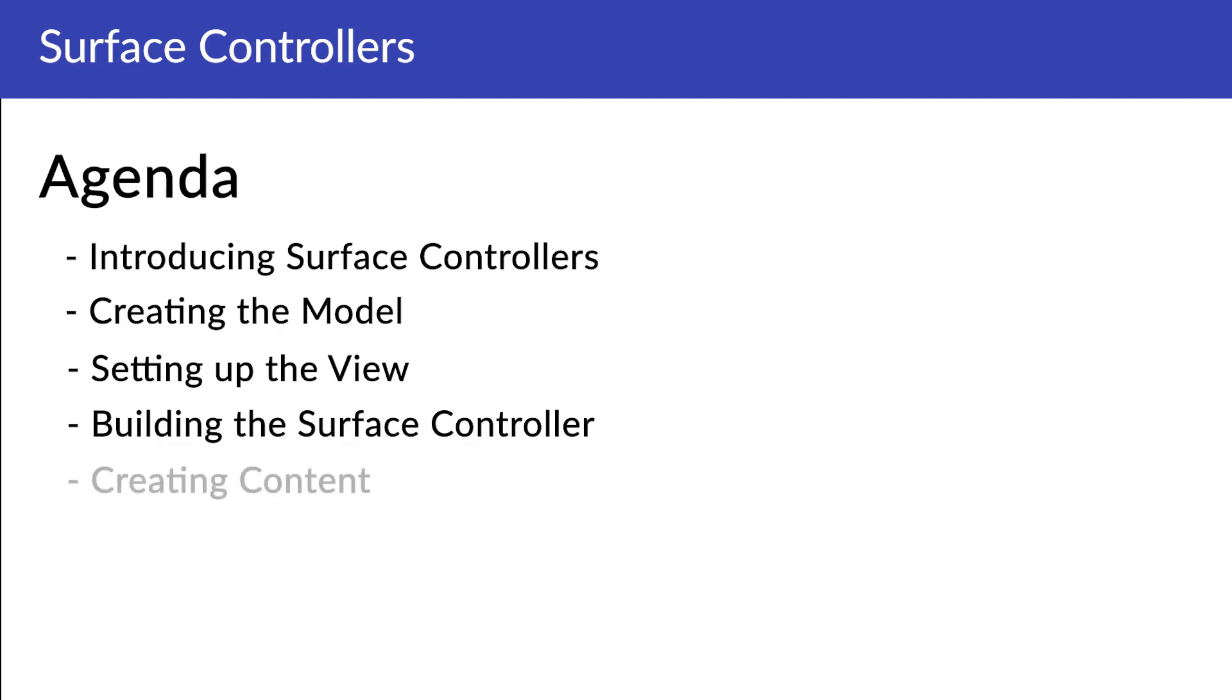With all three main components in place, we'll move on to creating content and then to creating media. And with that, we'll have a fully functioning article submission form on our website.